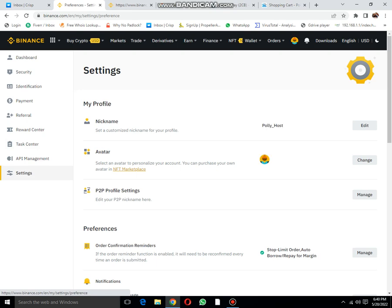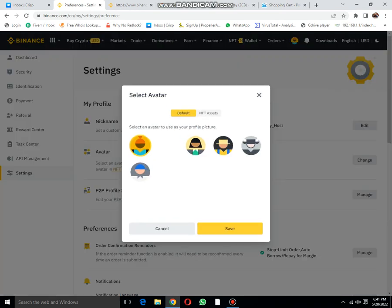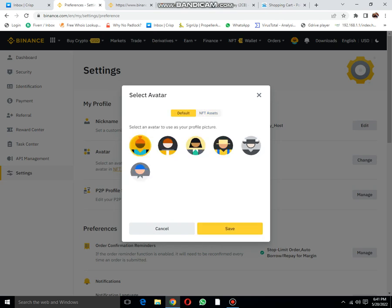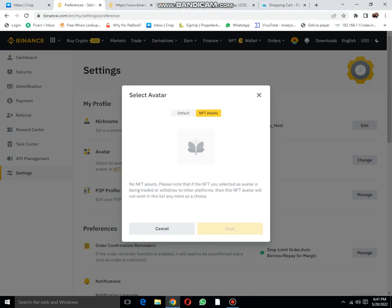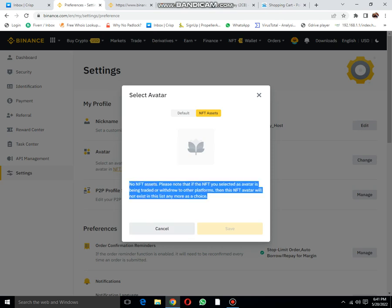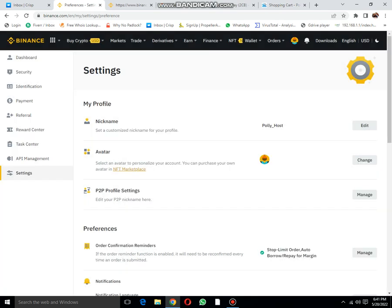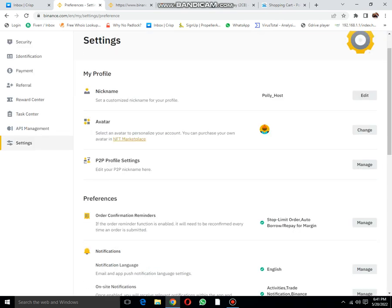The next option is settings. You can set up your username, then set up an avatar. NTSF and default - these are default. I don't know what I can place in NTSF. Please note: if the NTSF you selected avatar is being traded or withdrawn by other players, the avatar will not exist in this list. I don't know how to update this.